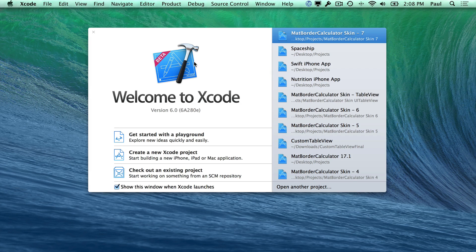Hi, this is Paul Soltz from iPhoneDevTV. We're going to get started with Xcode. I want to do a little overview of how it's going to work.